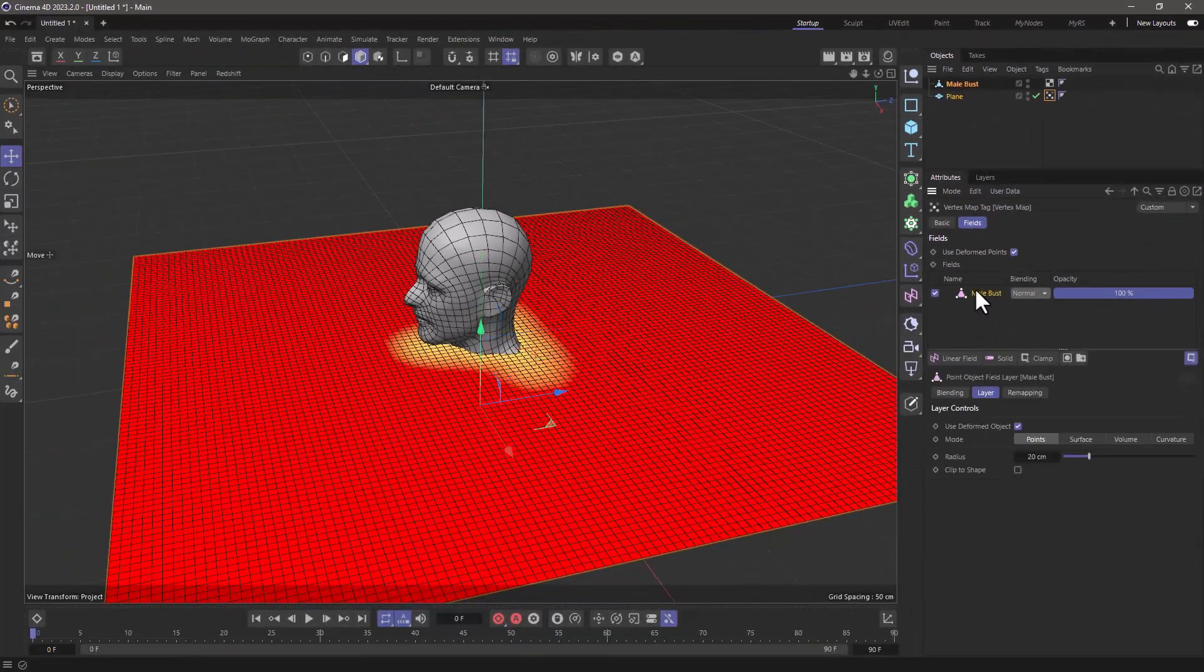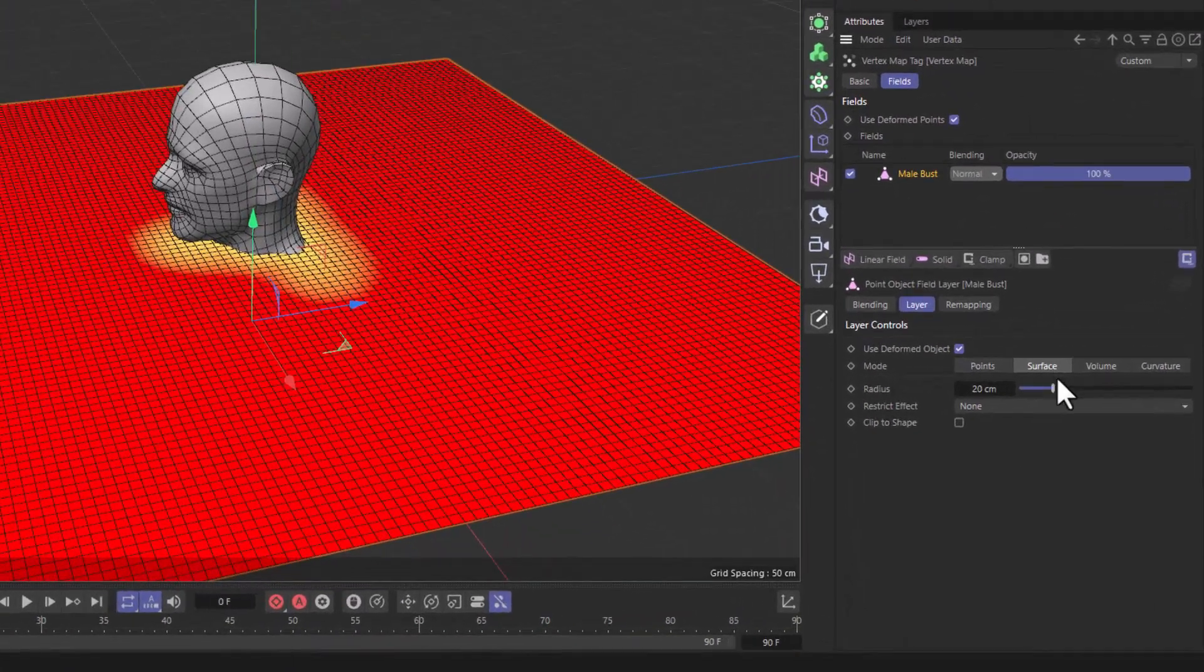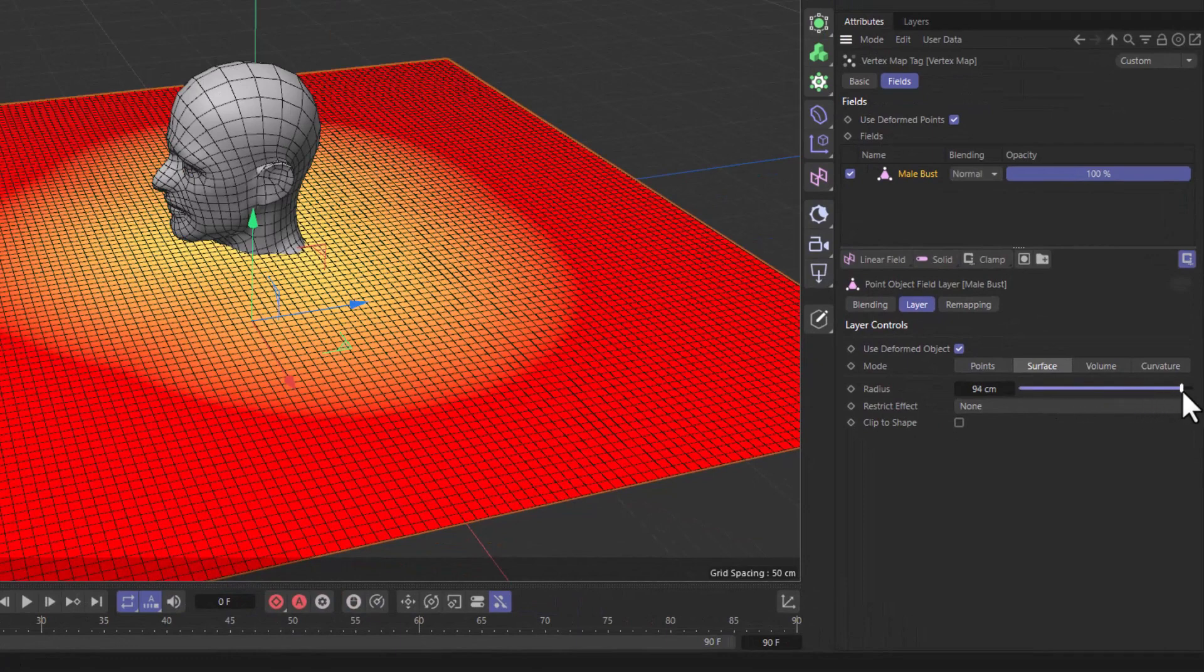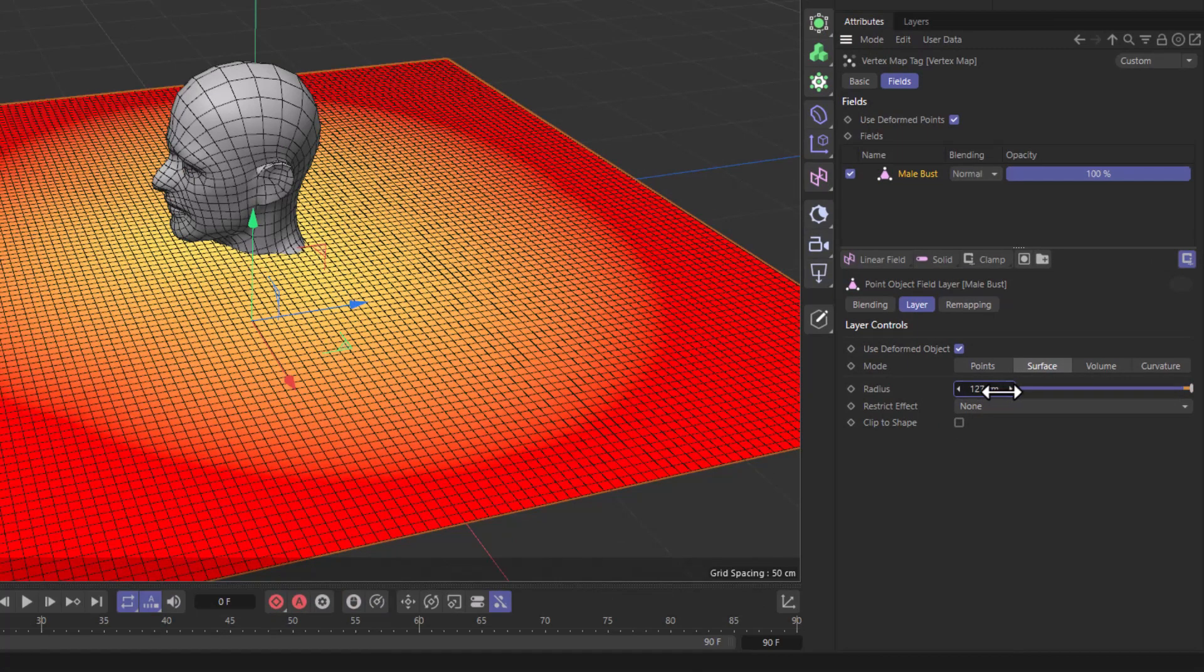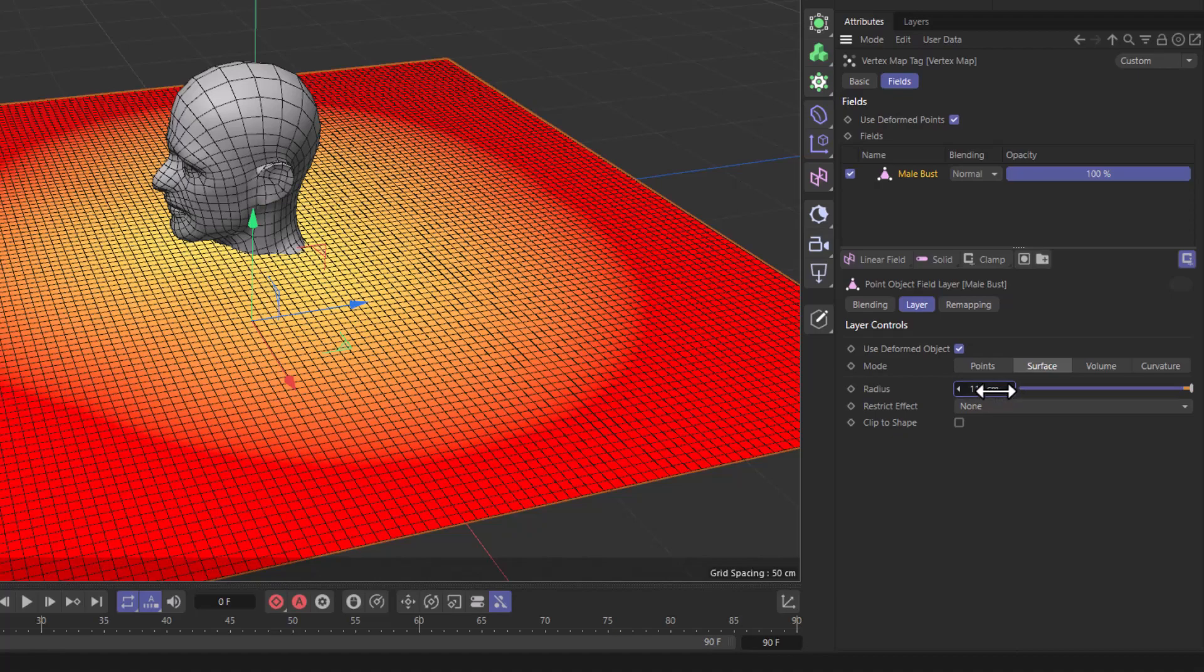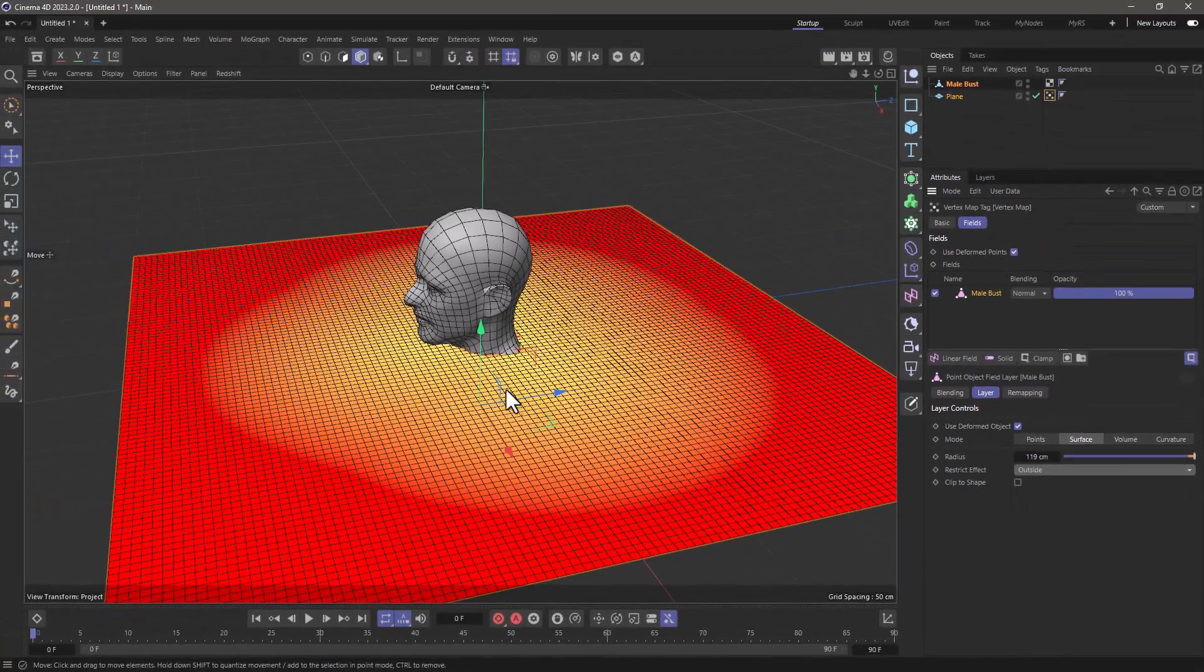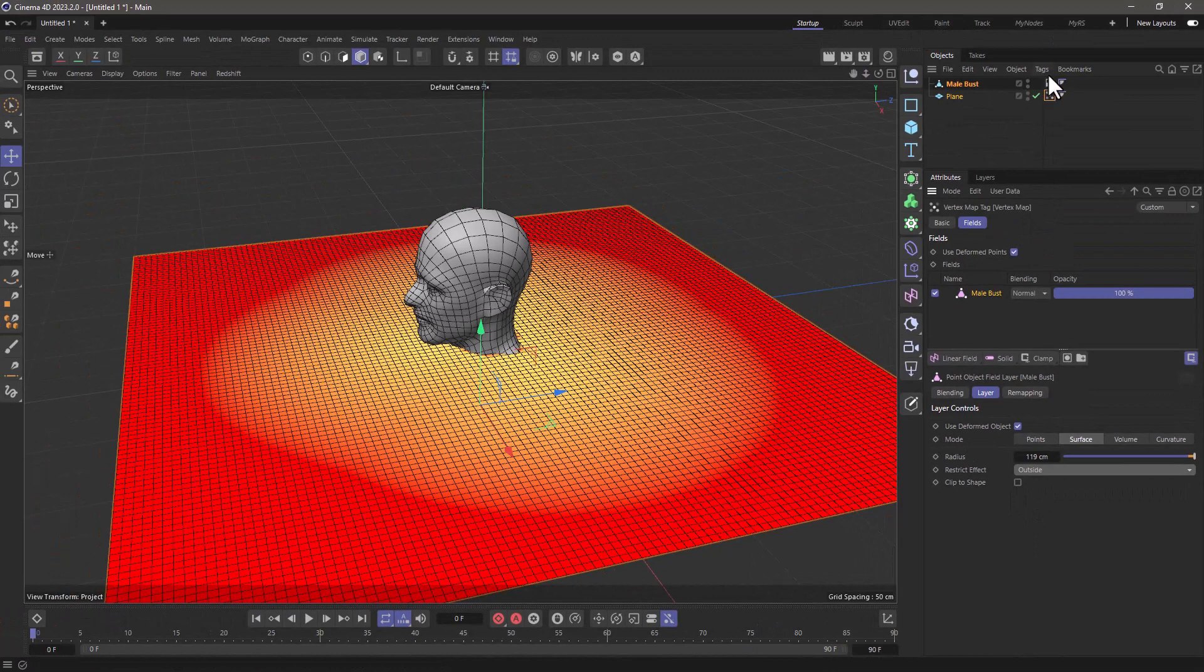Select the model, make sure you're in surface mode, and extend this so that you can see how large your effect is going to be. Make sure to restrict the effect to the outside, so the inside is not affected.